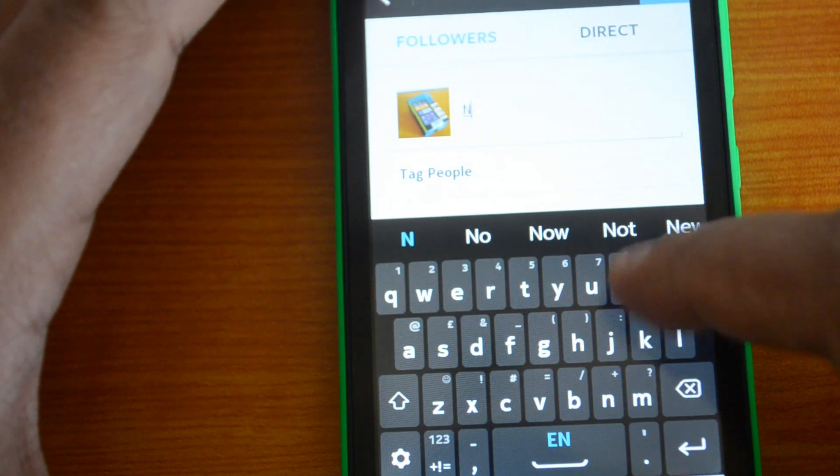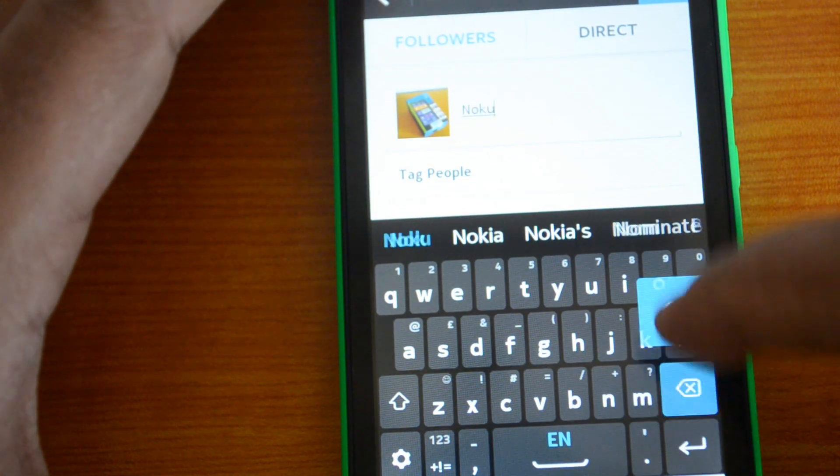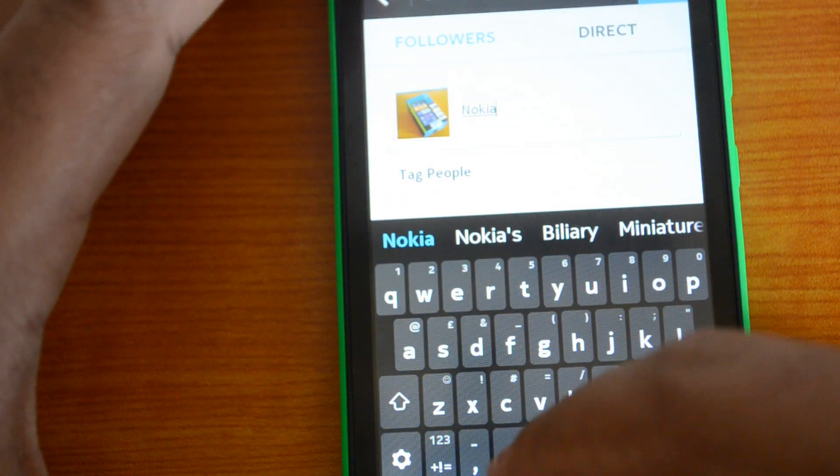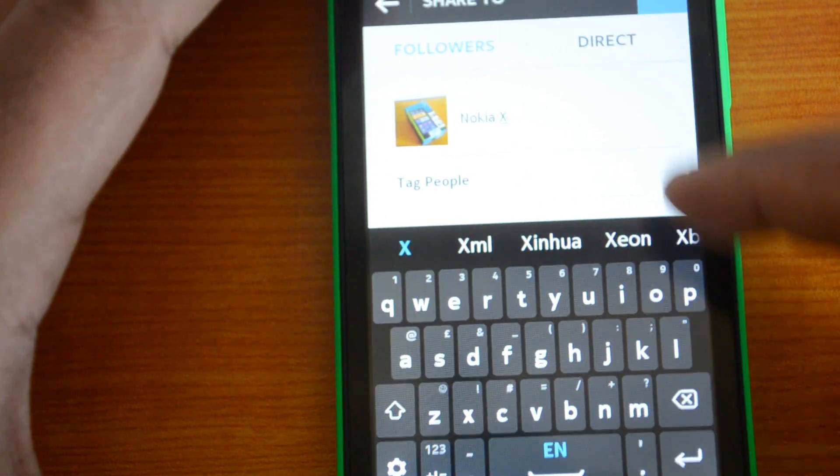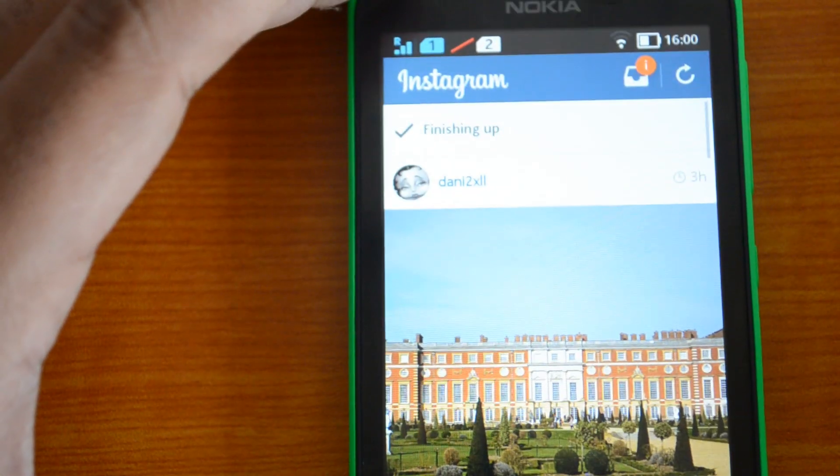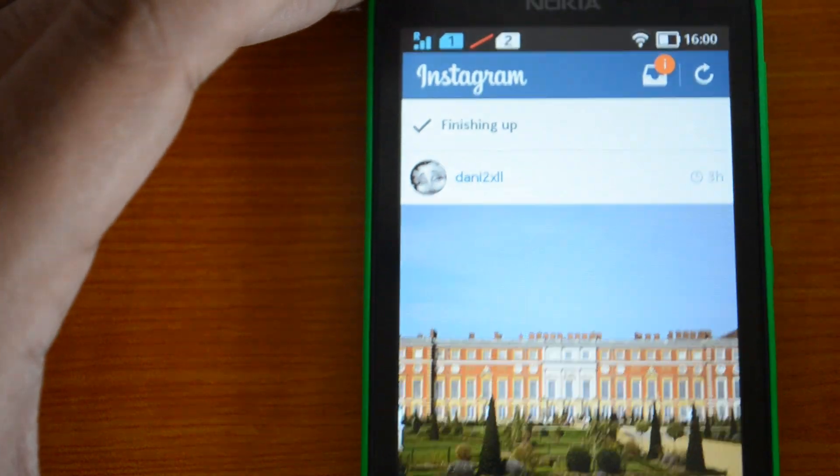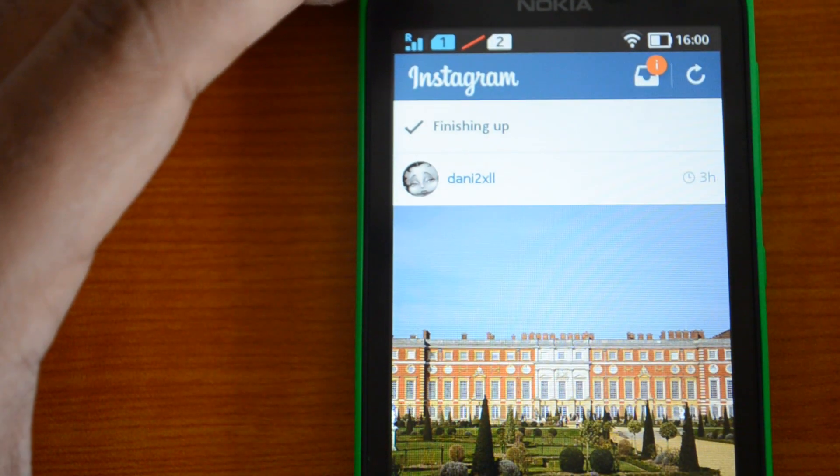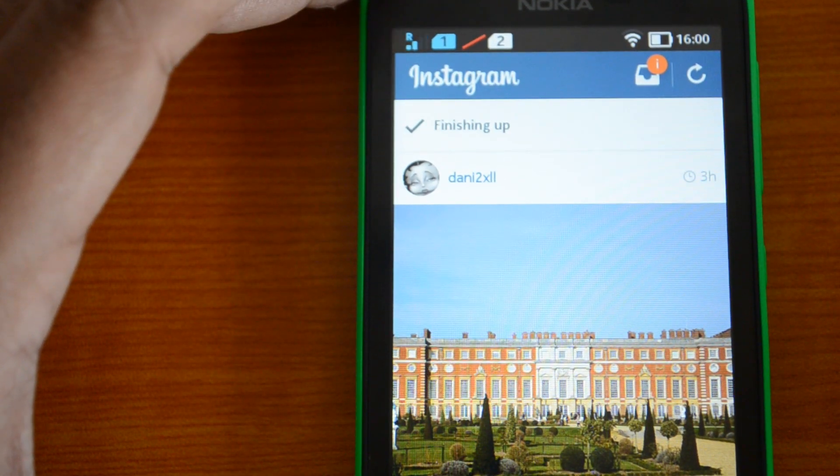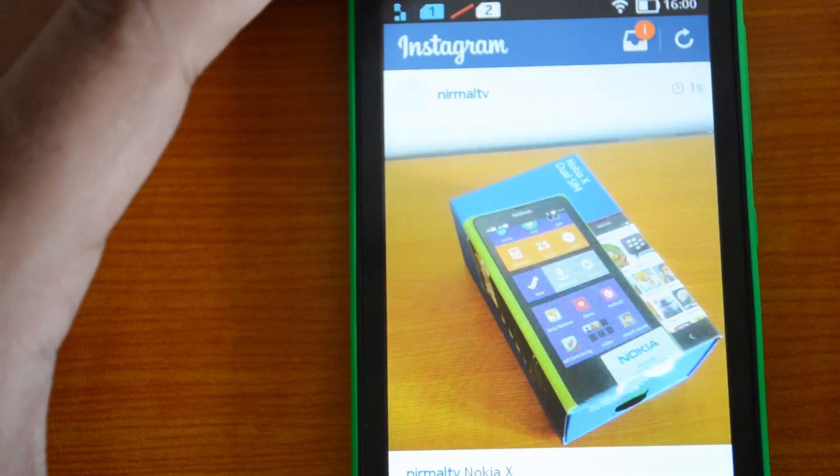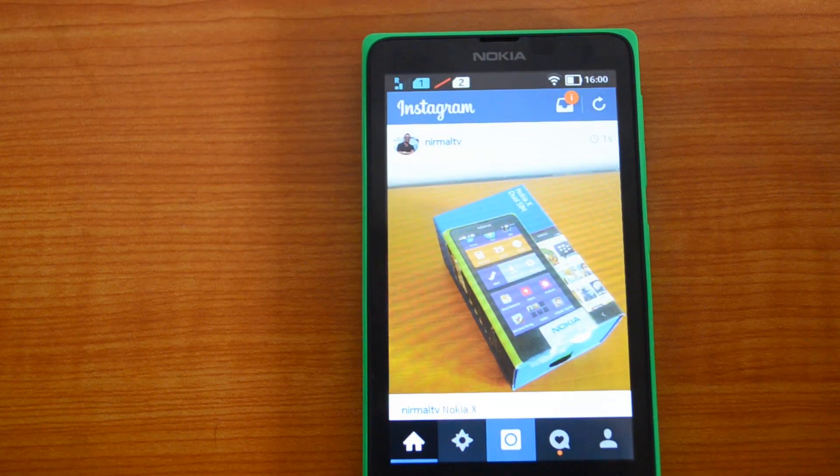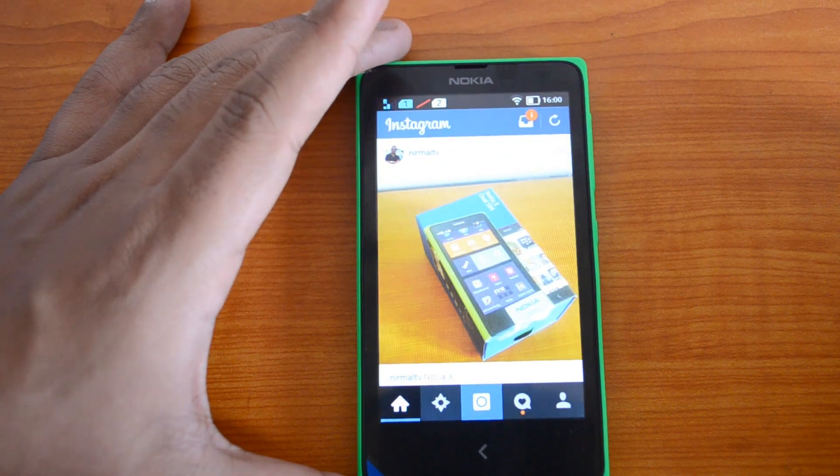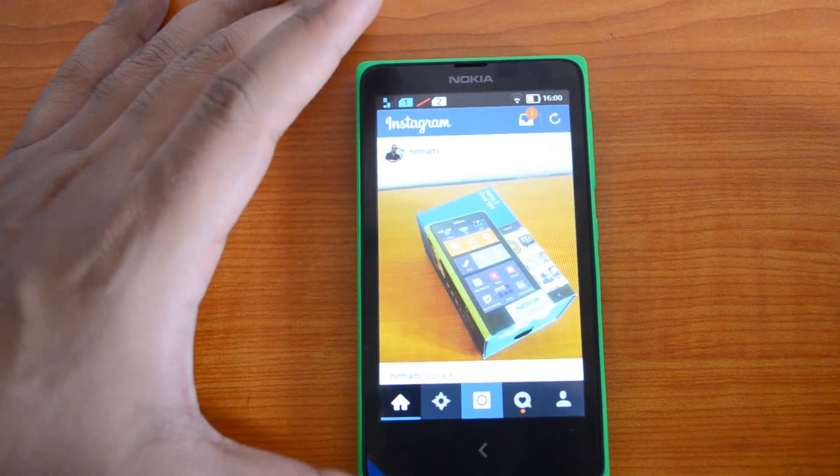Nokia X. Now let's post it. It's finishing up, so we can see the image pretty soon. There you go, we have successfully uploaded a photo using Instagram on Nokia X.